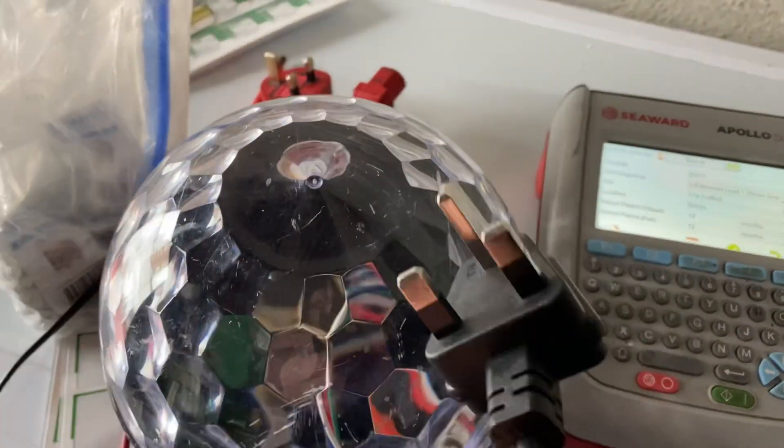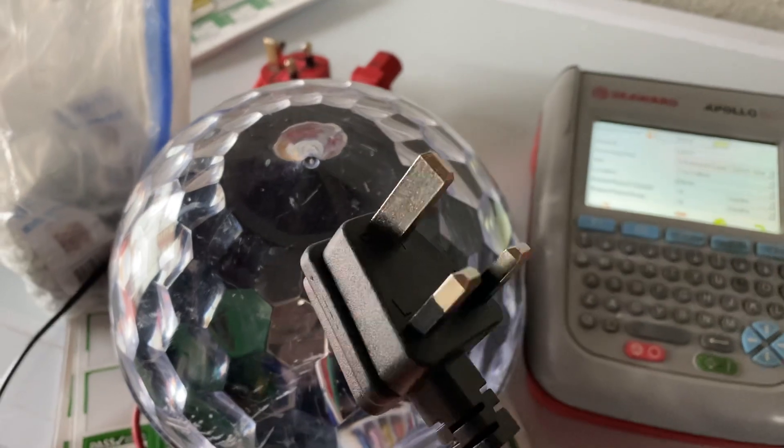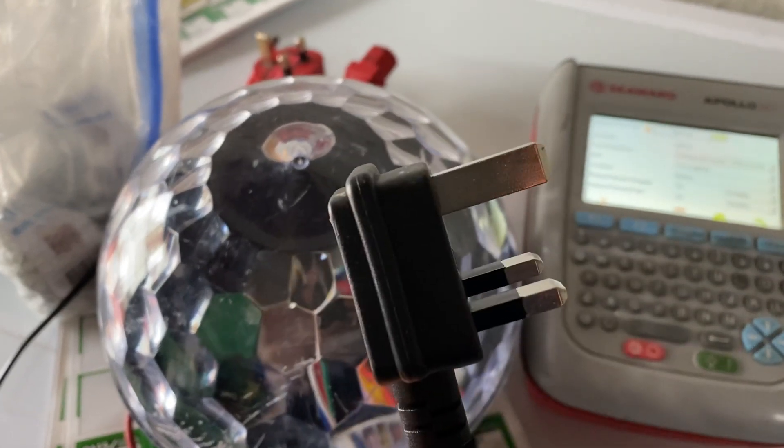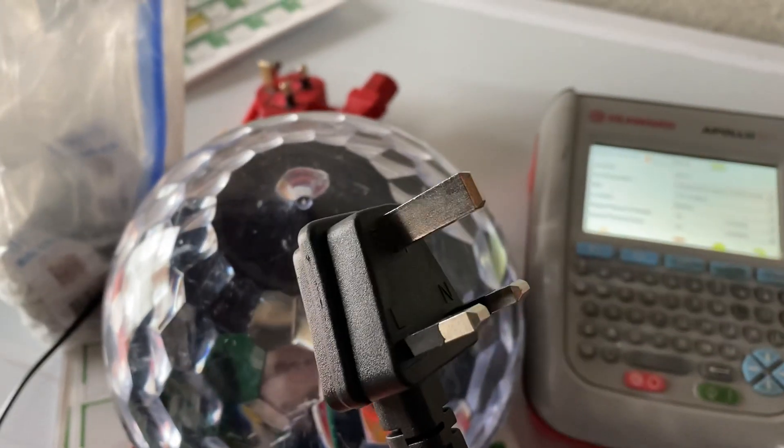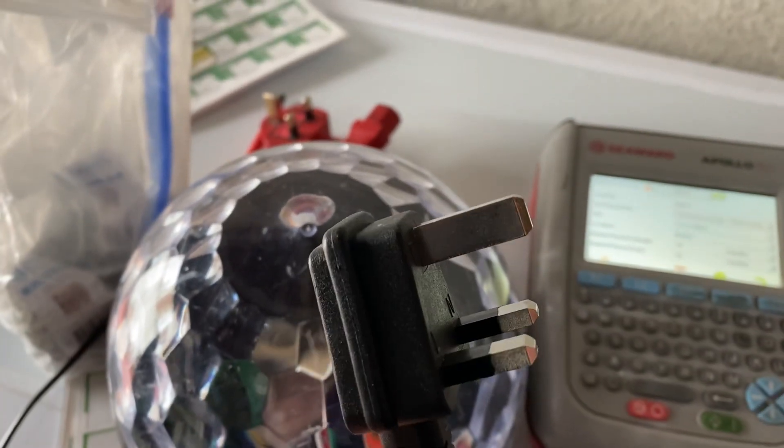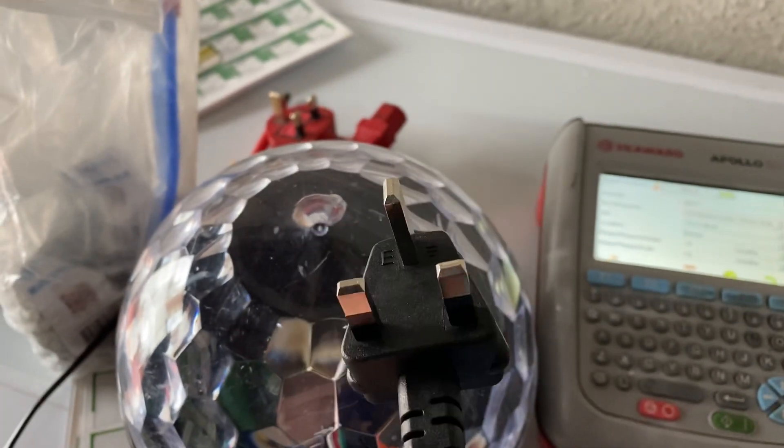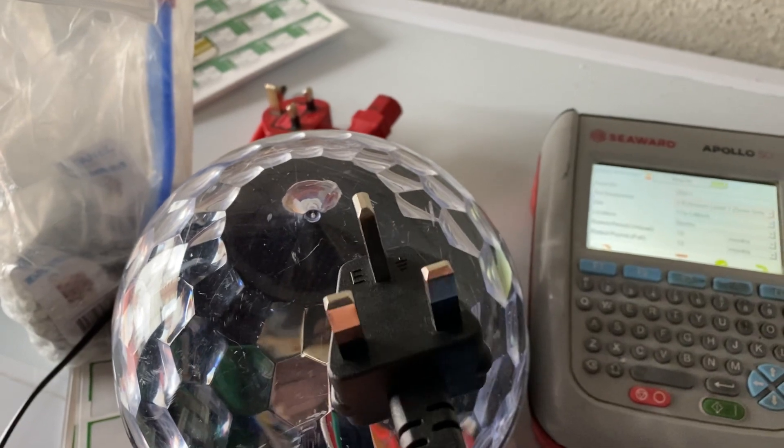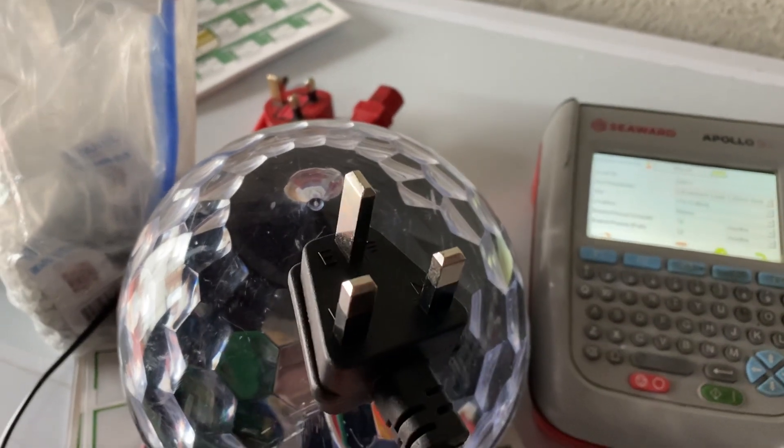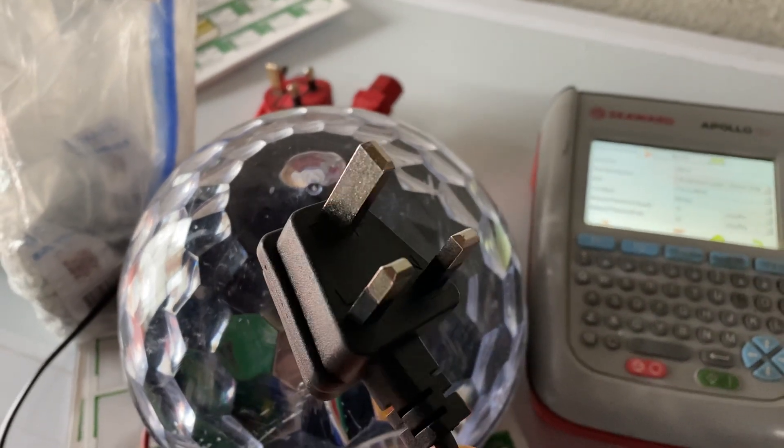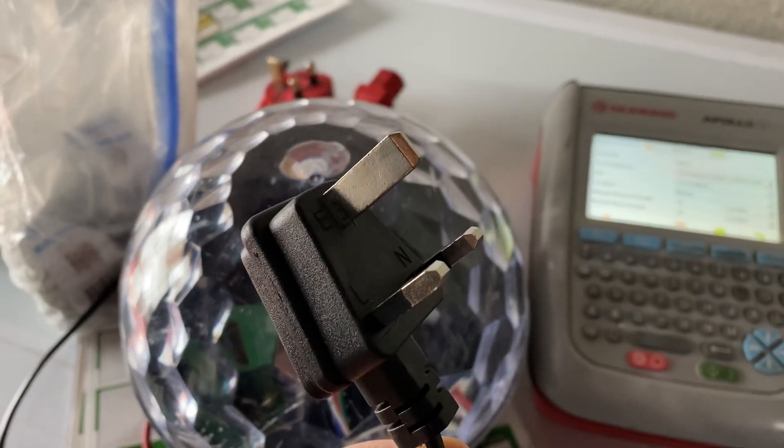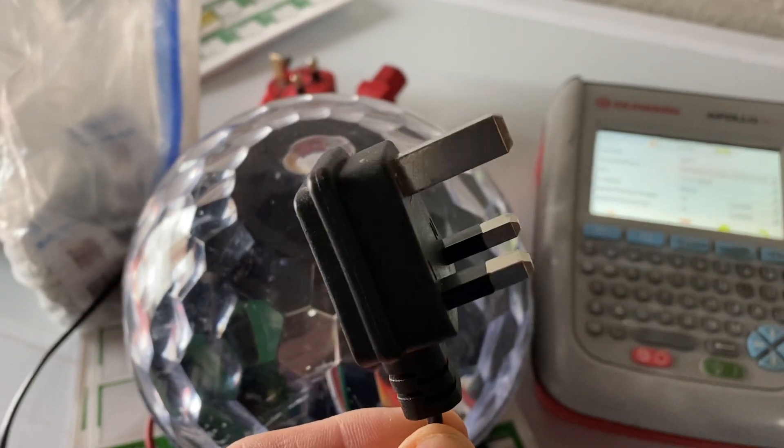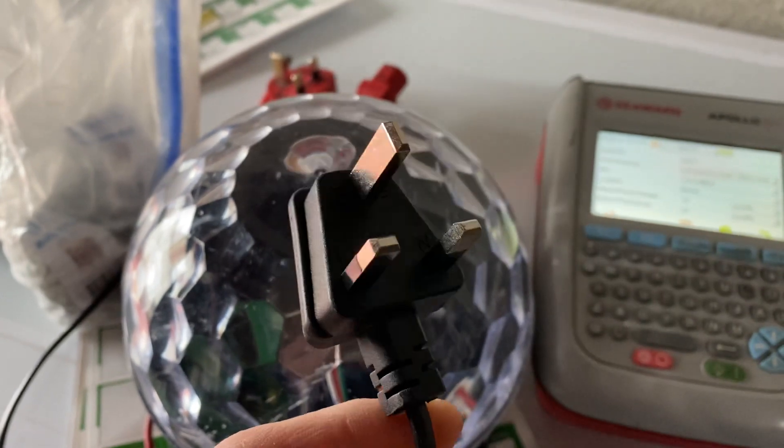This particular one has a suspect-looking plug there. So although it's got the correct pin configuration - sleeves, line, neutral, metal earth.